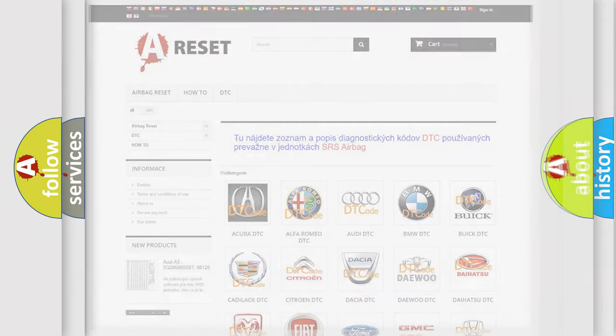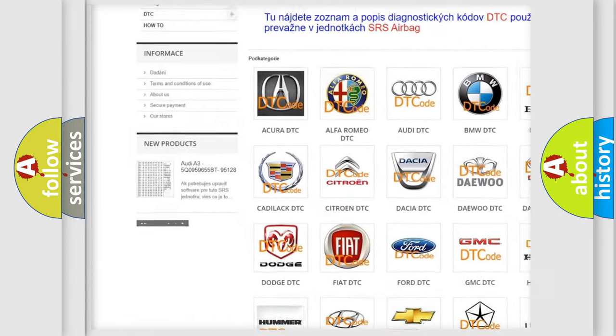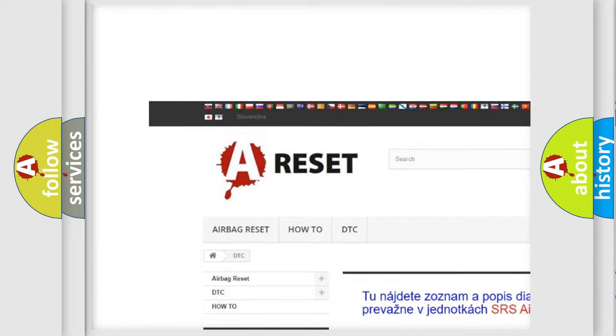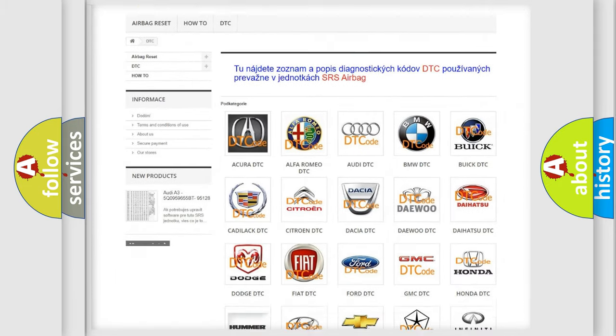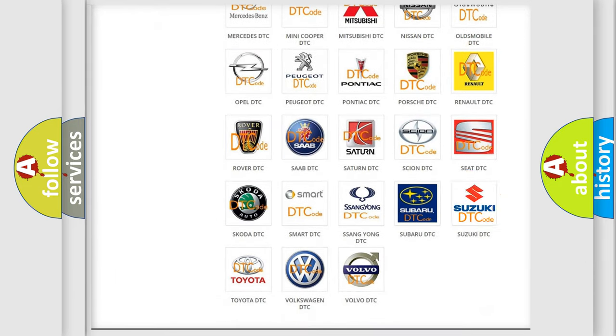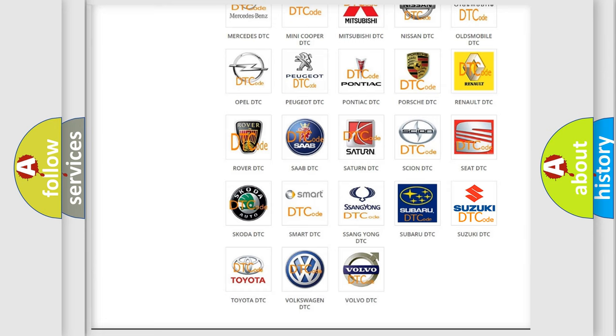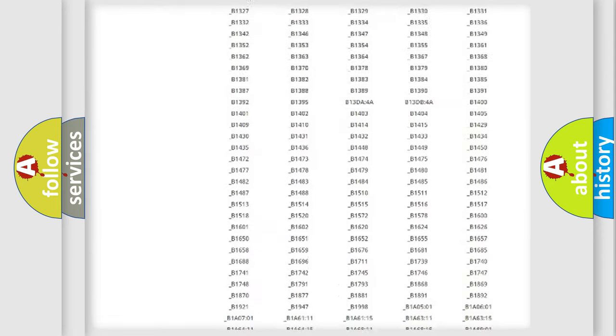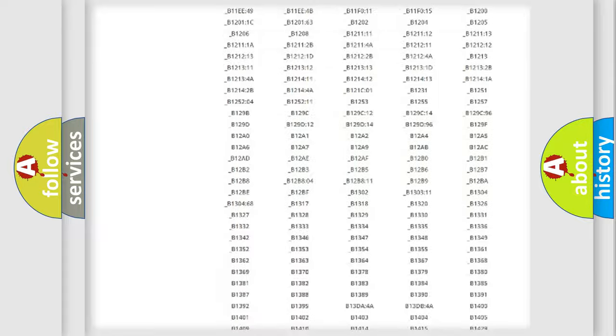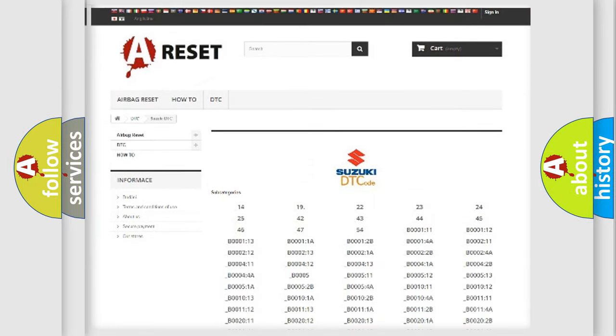Our website airbagreset.sk produces useful videos for you. You do not have to go through the OBD2 protocol anymore to know how to troubleshoot any car breakdown. You will find all the diagnostic codes that can be diagnosed in Suzuki vehicles.